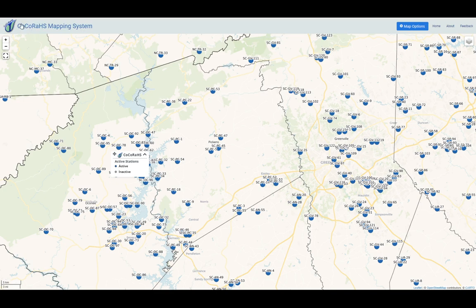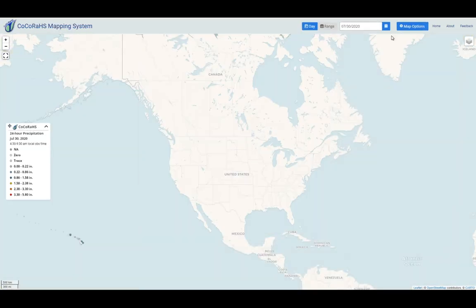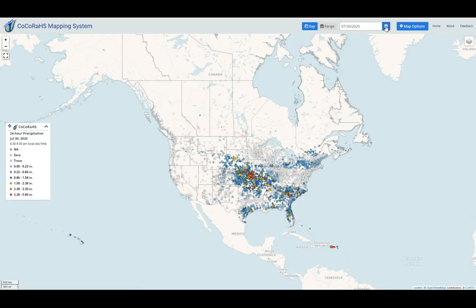In the upper left corner, if you click on the logo or the words Kokoraz Mapping System, it will always default back to square one.